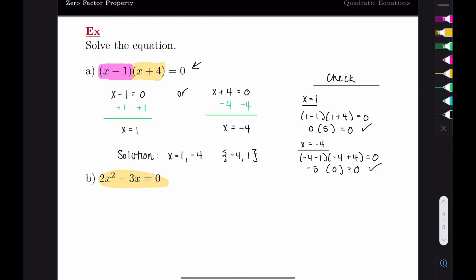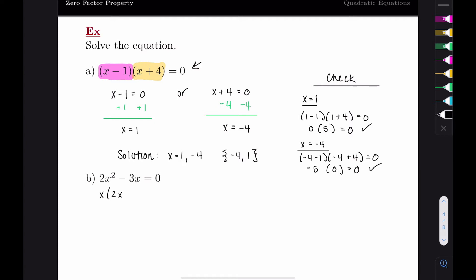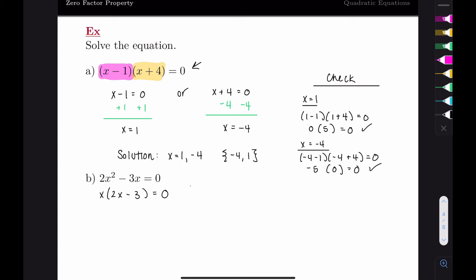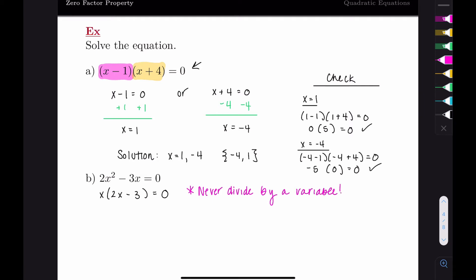For the next example, to solve the equation I need to get it into factored form equaling zero. Both terms have an x in common, so I'll factor out x. That leaves us with two x in the first spot and negative three in the second, giving us one factor times another equals zero. The most common mistake is dividing by x—I want to advise you to never, ever do that. You never want to divide by a variable, because you'll end up losing solutions.